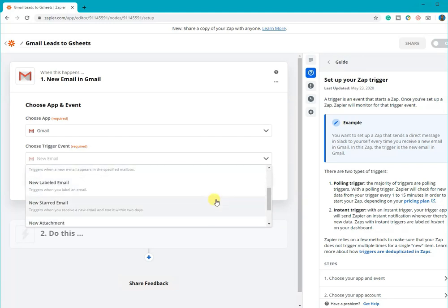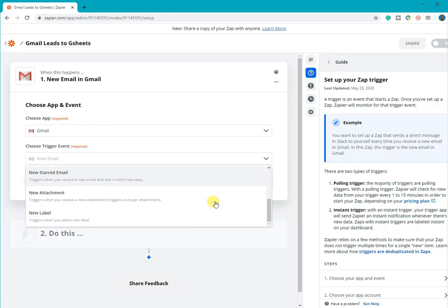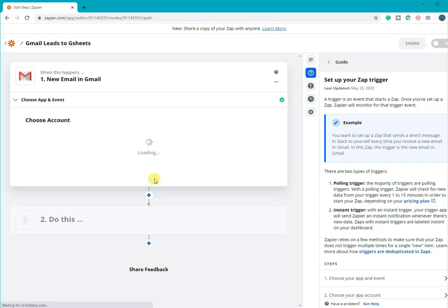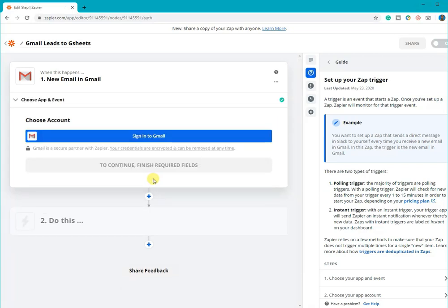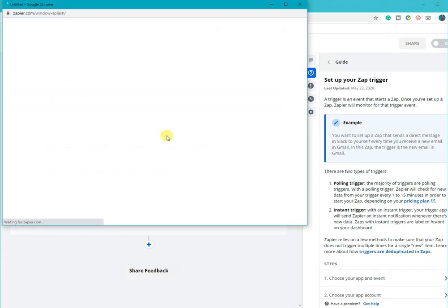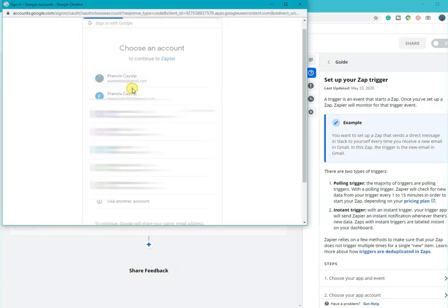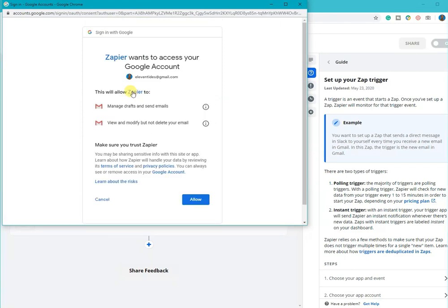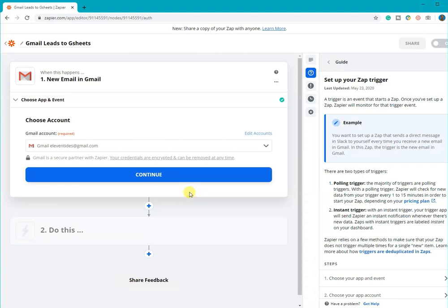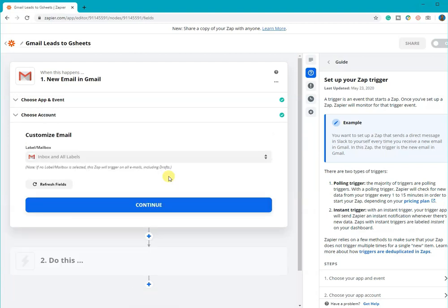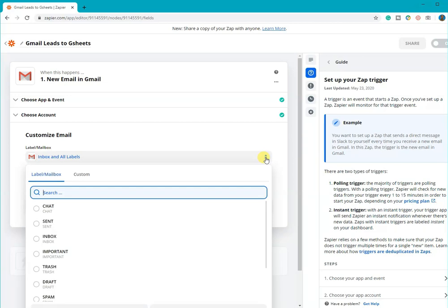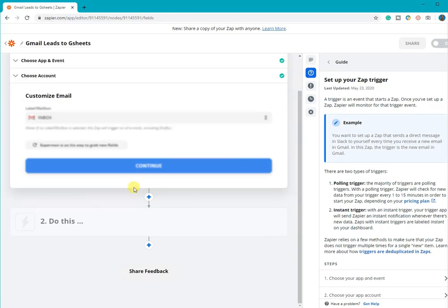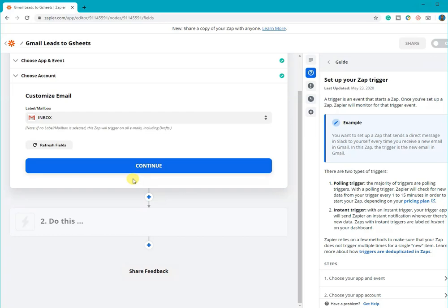So, that means anytime I receive a new email from my Gmail inbox, it will trigger my Zap. We are prompted to sign in to our Gmail account so that we can approve Zapier to access our account. This is so we can gather information from your account to pass it on. Once we've connected our Gmail account to Zapier, we are asked where will Zapier get our trigger event. So, here we only want the emails from our inbox. Click continue.